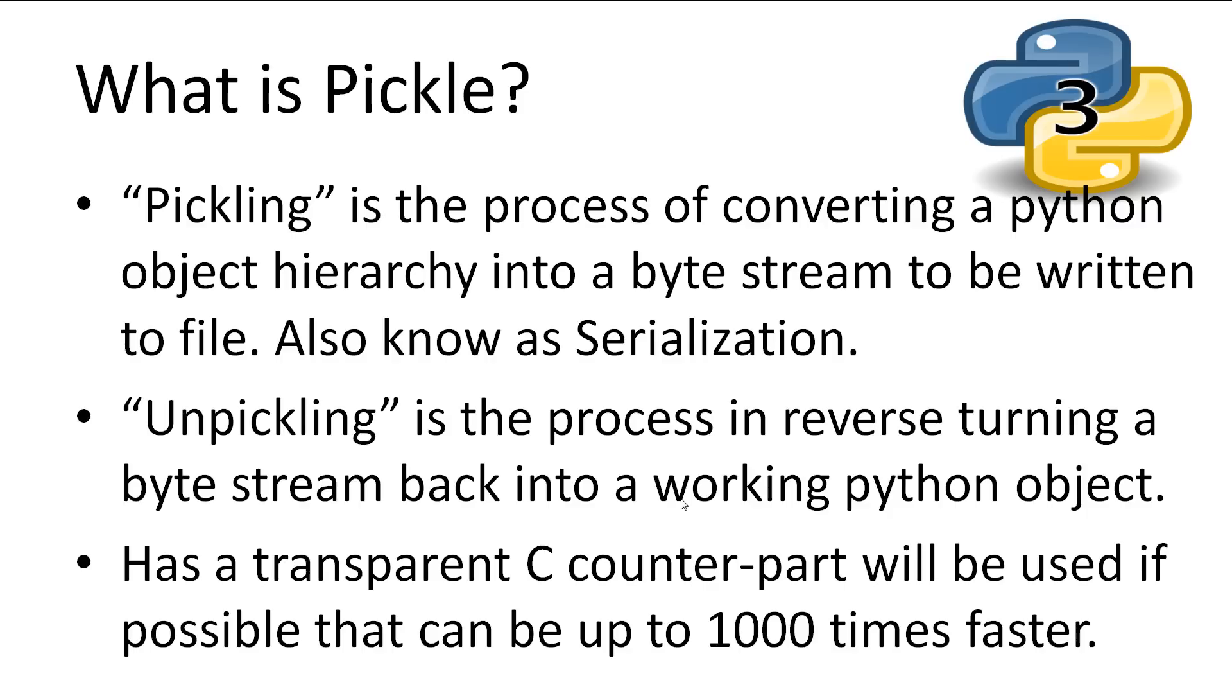Pickling is the process of converting a Python object hierarchy into a byte stream to be written to a file or even a socket. This is more commonly known as serialization. However, to avoid confusion, the process is called pickling.